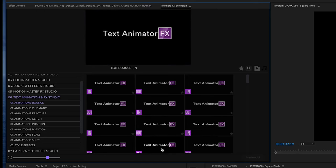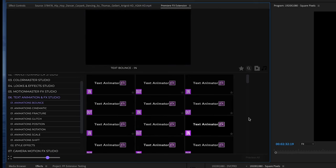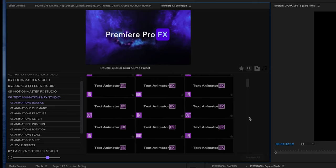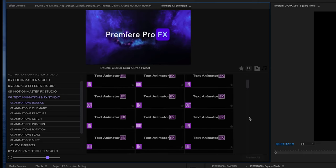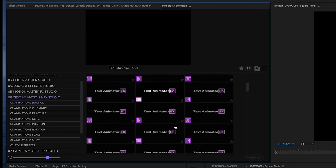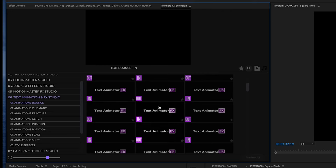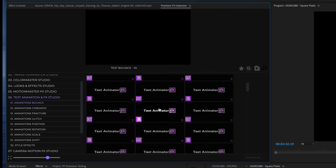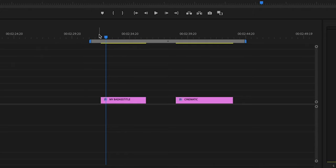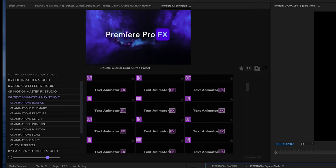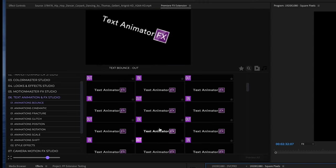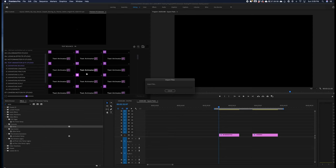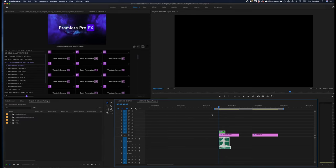When you're ready to select a text animation, in this case we're going to do an animation in, make sure to go to your marker in the timeline and select where you want the animation to begin. These can be readjusted - you're not going to be stuck with it. Just double click on the animation in that you want.